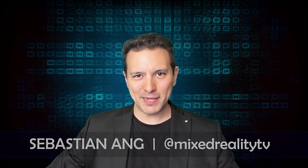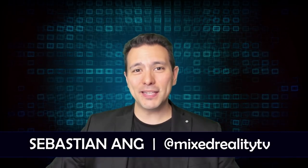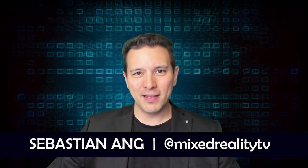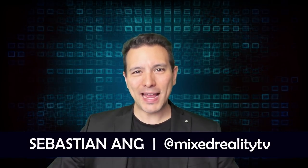Hi and welcome to MRTV, my name is Sebastian and if this is your first time here and you're just as excited about VR and AR as I am, then subscribe now and click on the bell button so you don't miss anything.